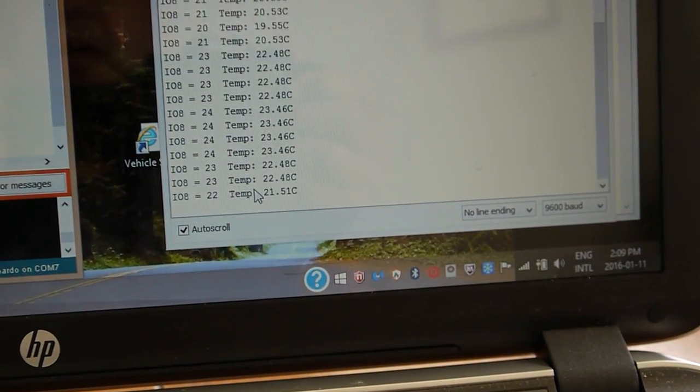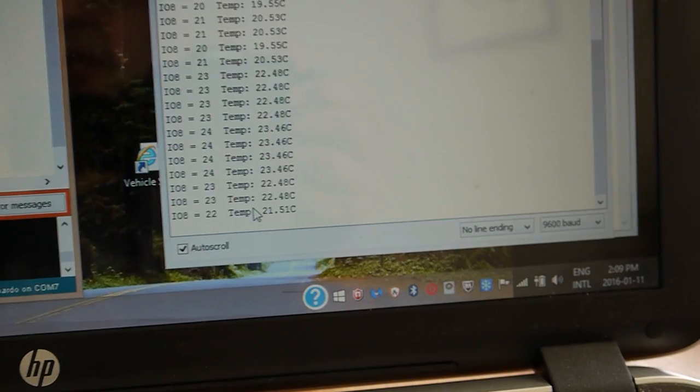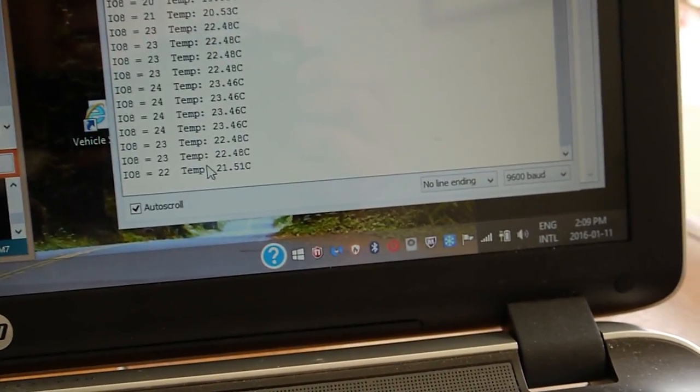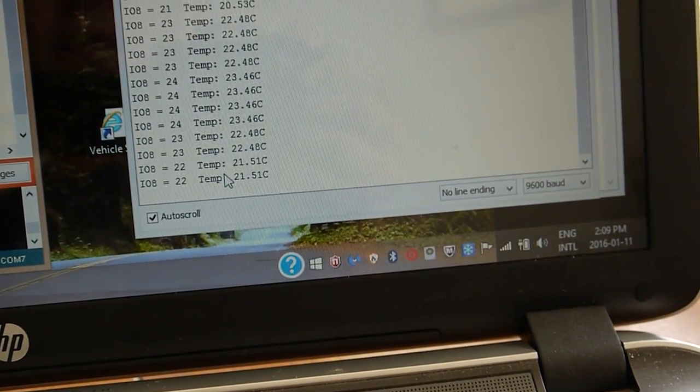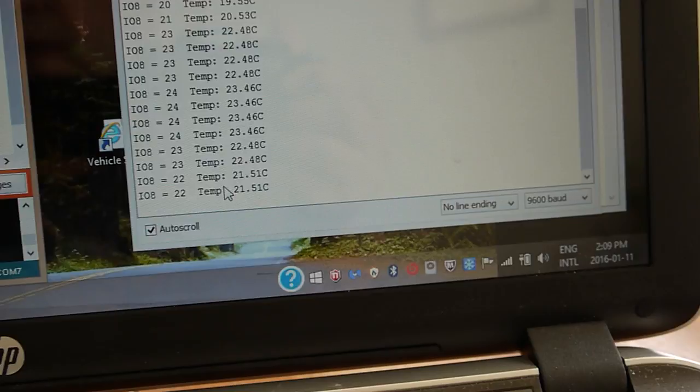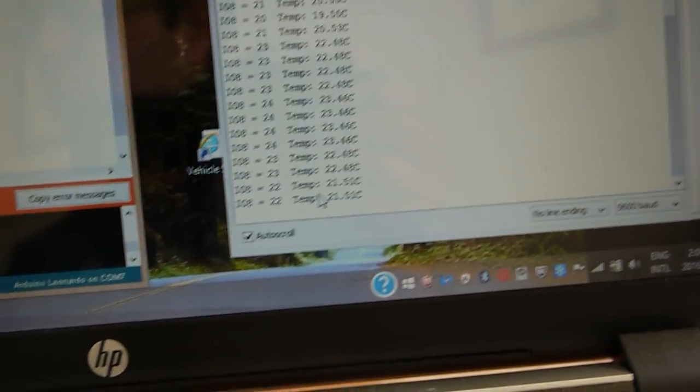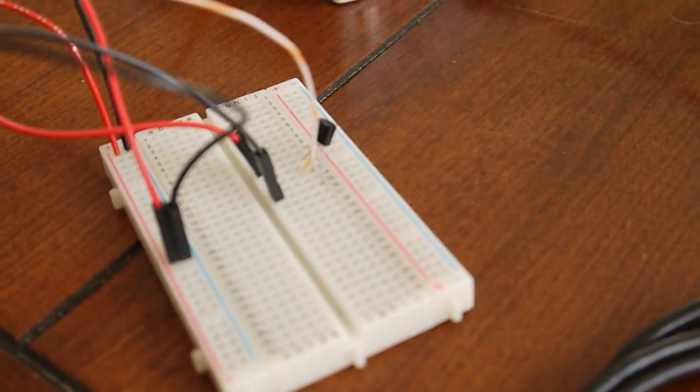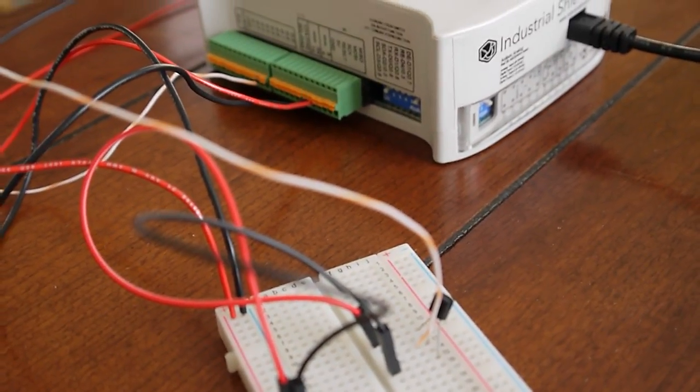19 degrees, which is room temperature right now. Alright, so this is it. It's very easy to understand and use, no library required in this case.